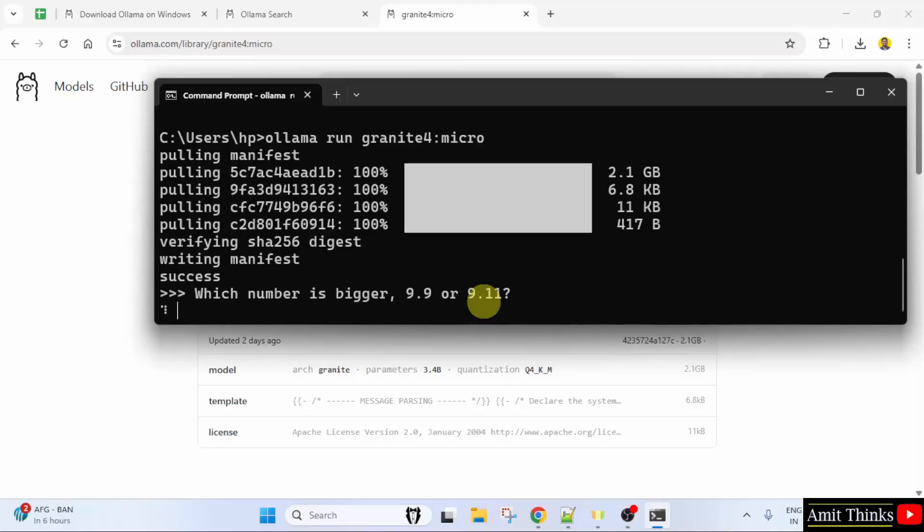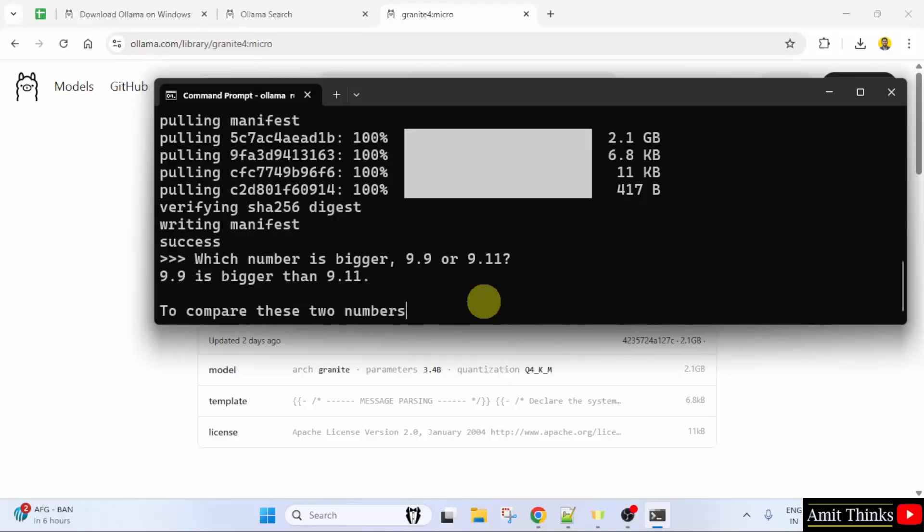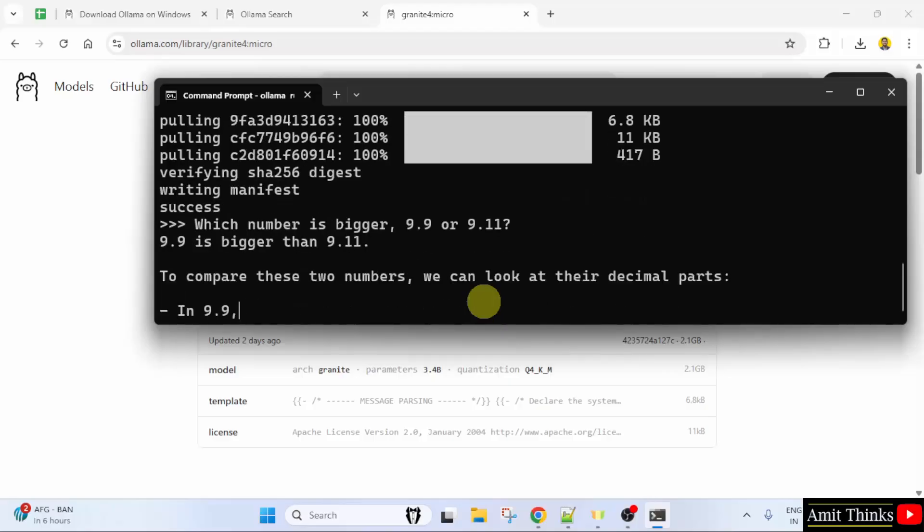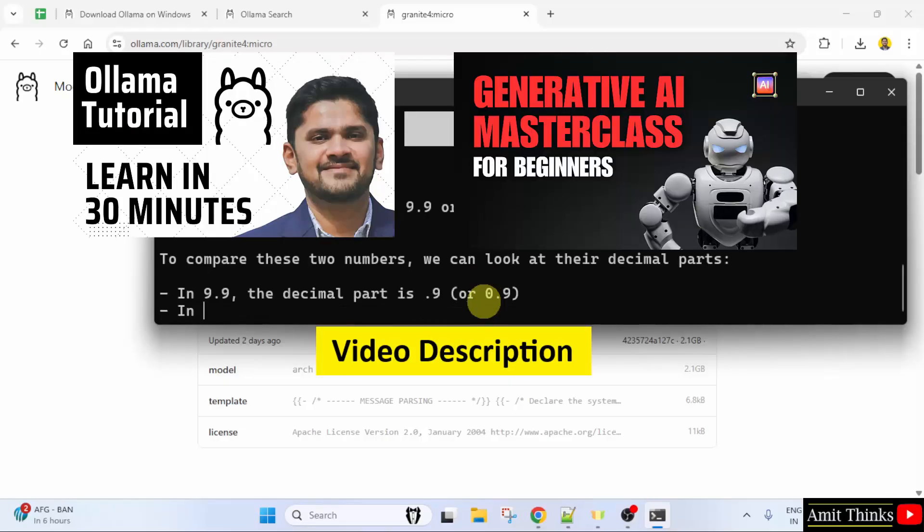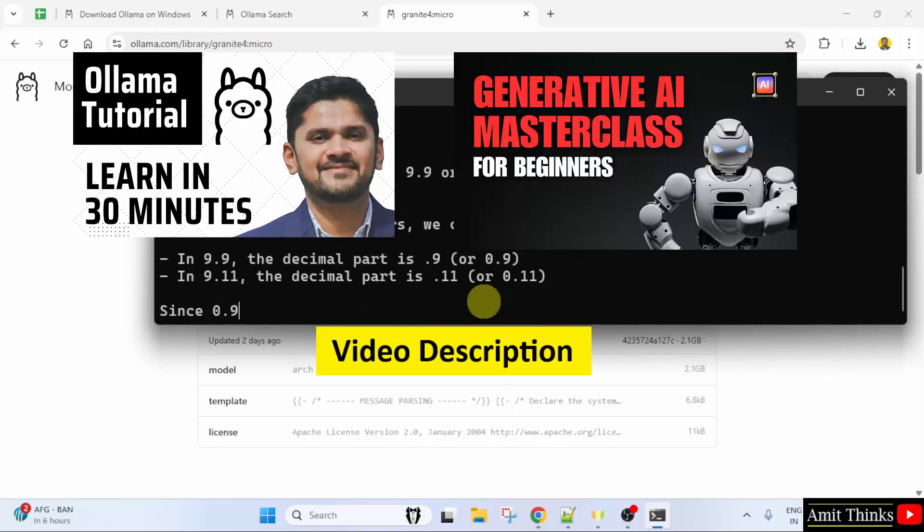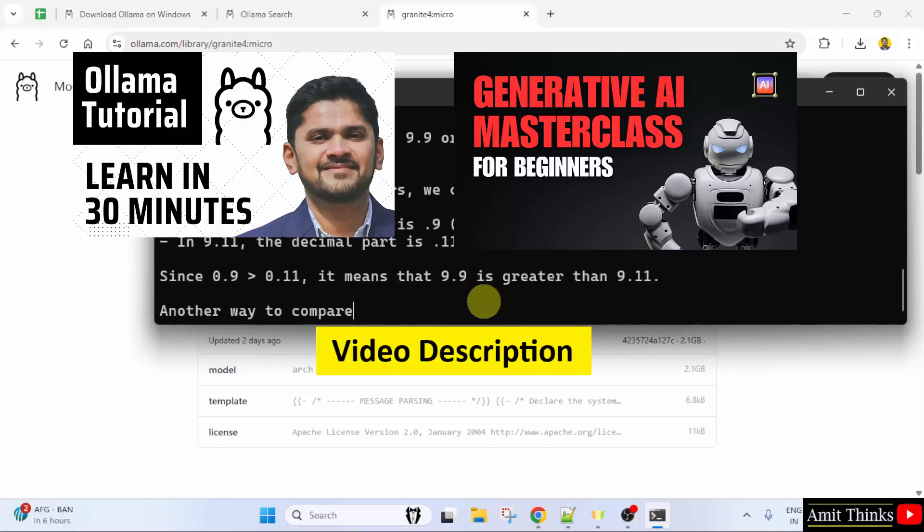In this way guys, we can easily install IBM's Granite 4 on Windows 11 locally. For free Generative AI tutorials, refer to the links in the description of the video. Thank you for watching.